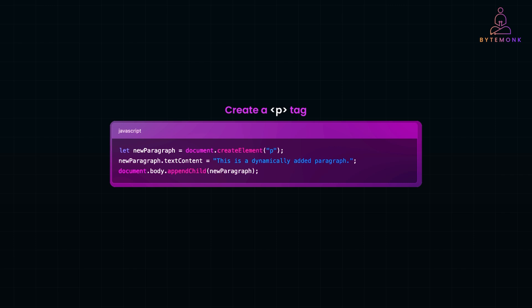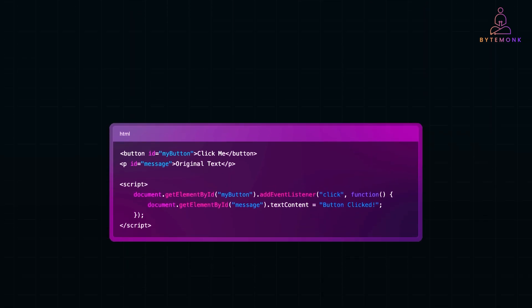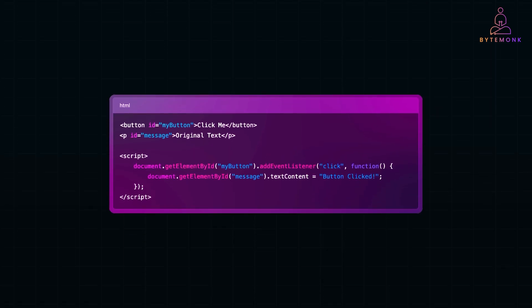Now the DOM isn't just about displaying content. It also makes web pages interactive. How? Through event listeners. These allow JavaScript to detect user actions like clicks, key presses or mouse movements and trigger responses in real time. Let's take a simple example.